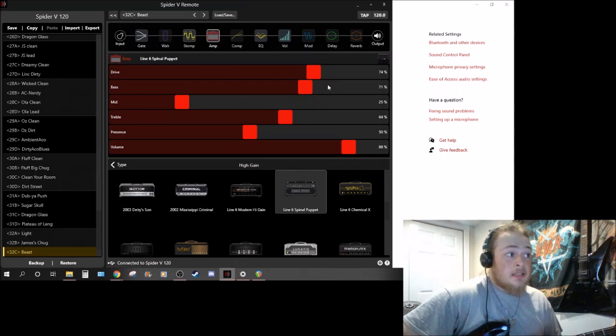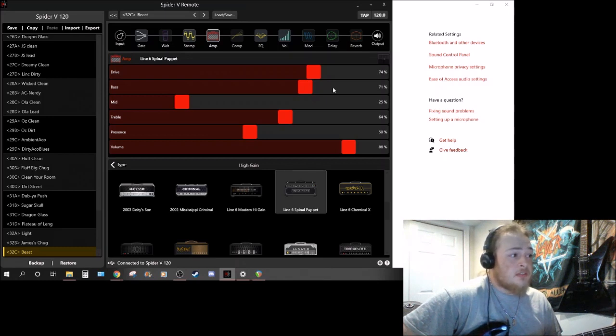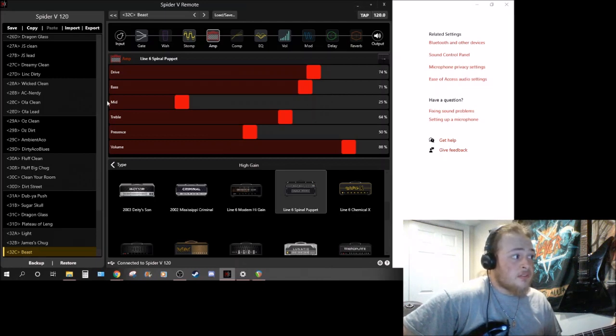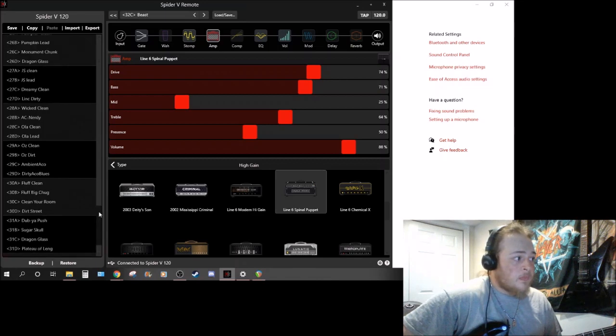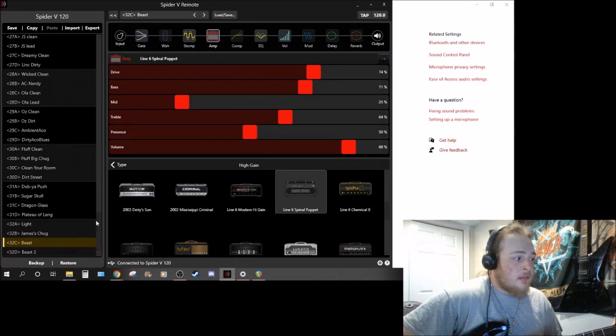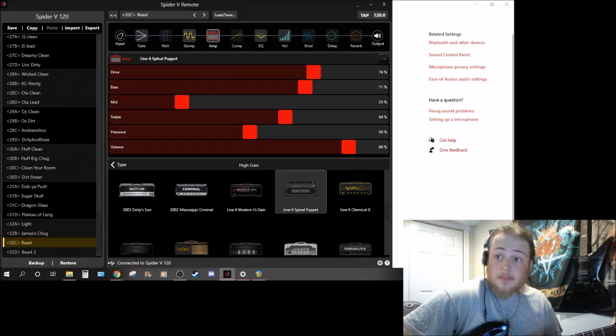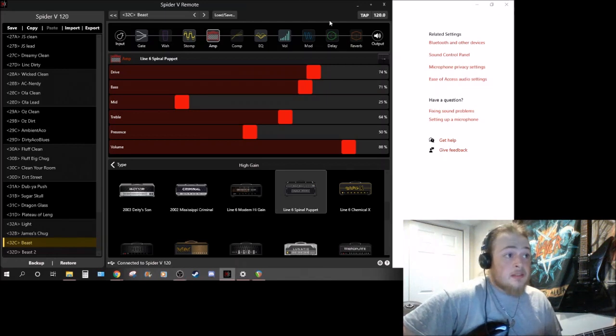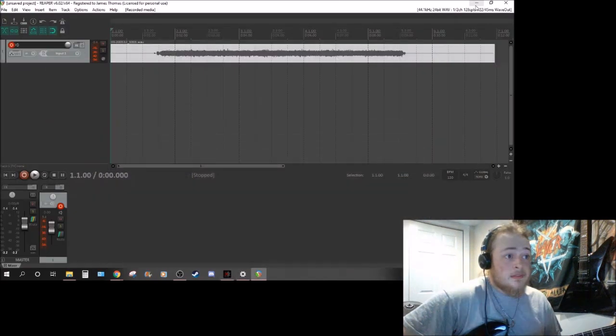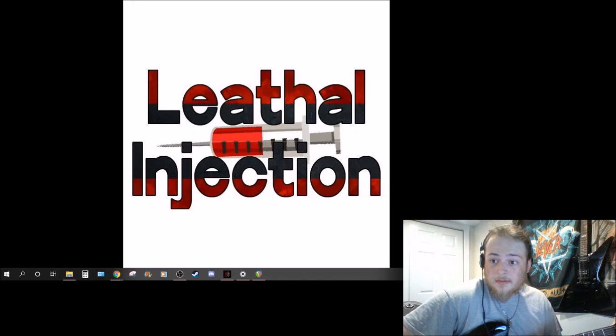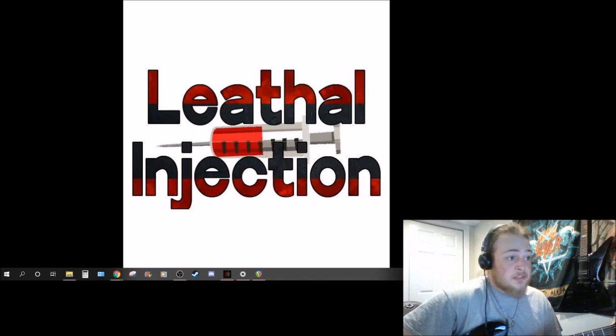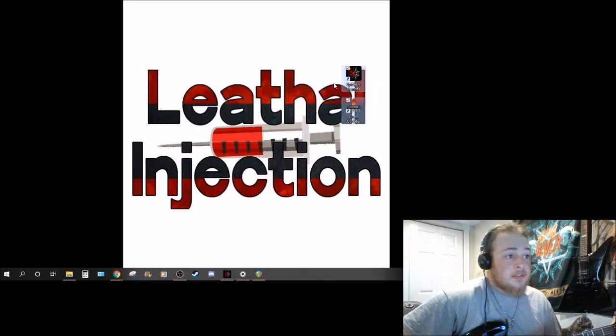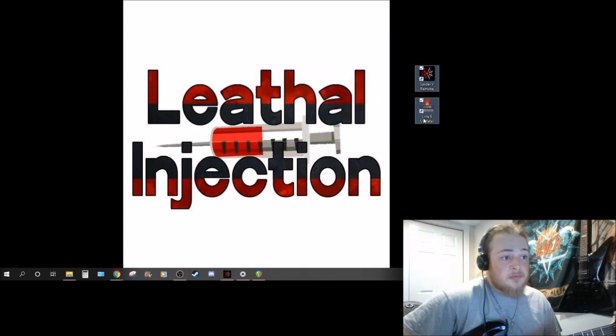As far as presets downloaded, I'm not sure completely how to do that for this but I just updated the firmware. You can download - if you can see these here - you have to download Spider Remote and the Line 6 Updater in order to use these.